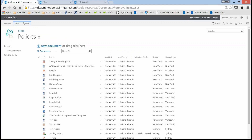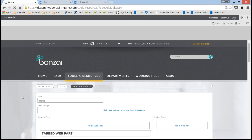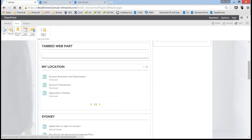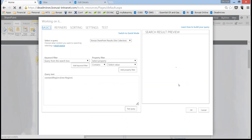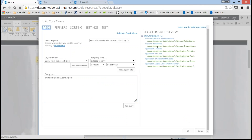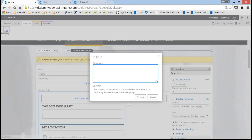Going back to this page, we've used the new content by search web part. I'll click on edit and show you exactly what we've done. This is an out-of-the-box SharePoint content by search web part. The query I use targets on the region field, and what I'm saying is I want to get content and target it based on the user's region — that's all I've done. After publishing, if I land on the 'My Location' tab, I'm seeing content from Vancouver because my profile shows my region is Vancouver.